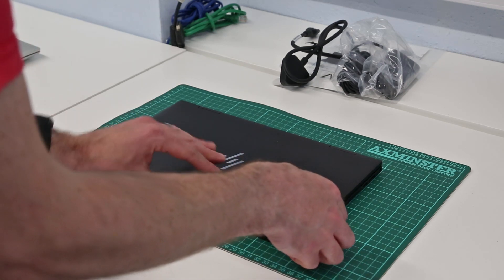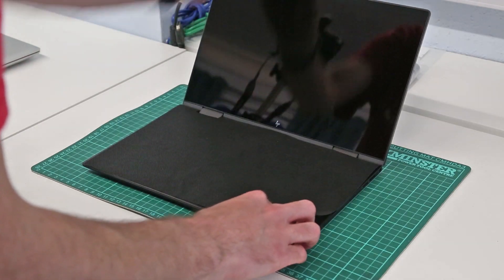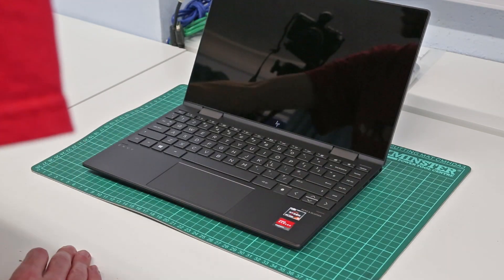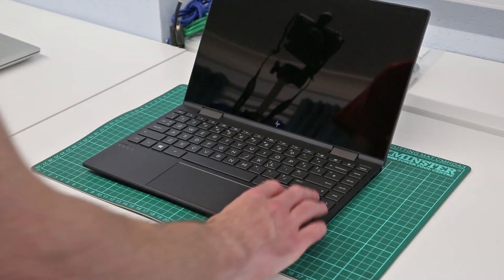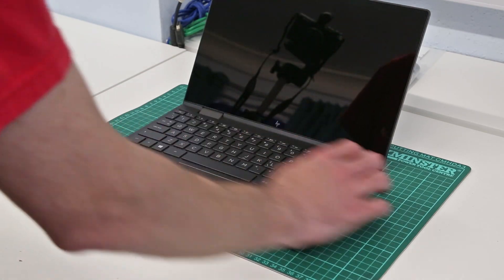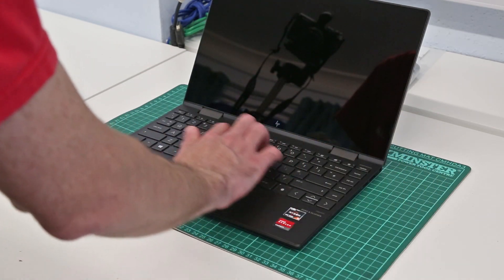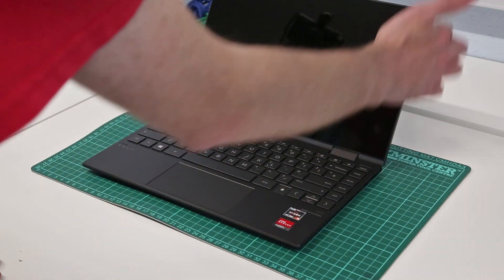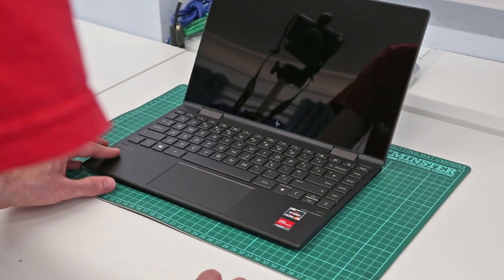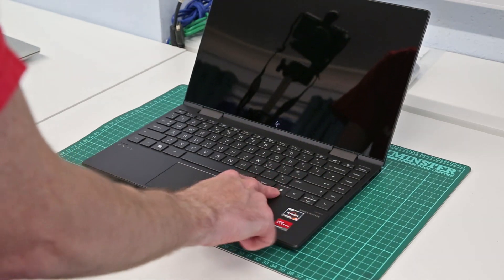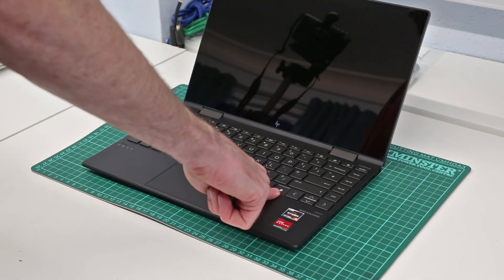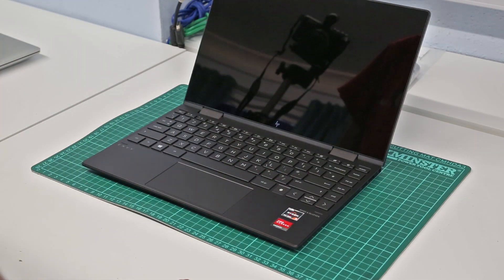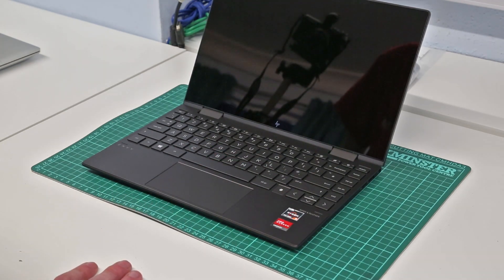Opening it up we can see a fairly compact layout. Obviously we have no numpad but we have nice chiclet style keys, relatively slim bezels on this machine, a fingerprint reader for logging in and authenticating, and a webcam at the top.